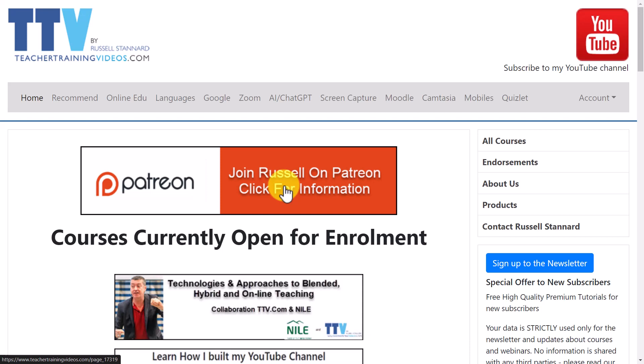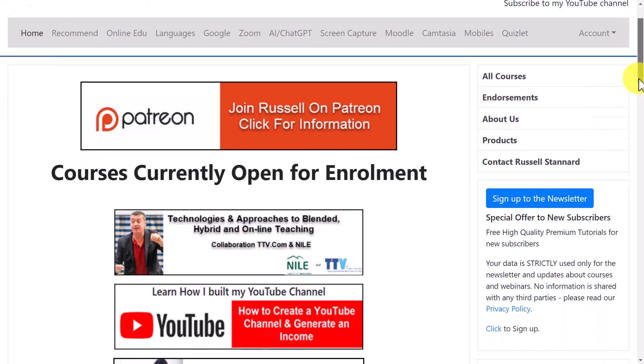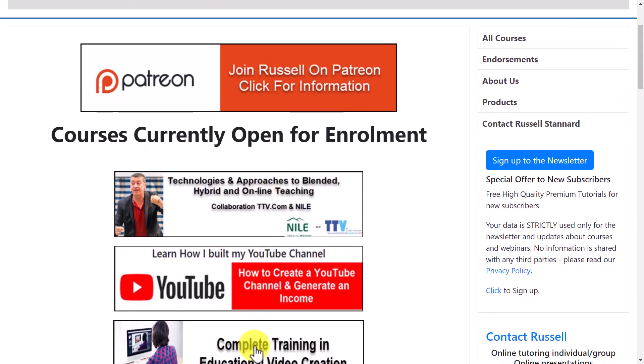You can also find out about the courses I run. The other thing is you can sign up to my newsletter, and if you sign up to my newsletter, there's also a 14-part free course based basically on the most popular videos on my YouTube channel. That takes you through a whole variety of different technologies that can be used in the teaching and learning of languages, obviously using technology.